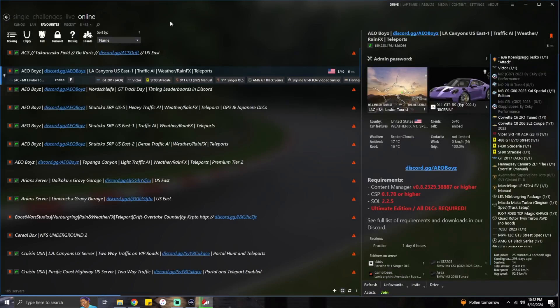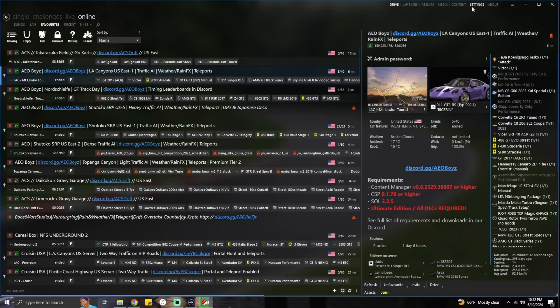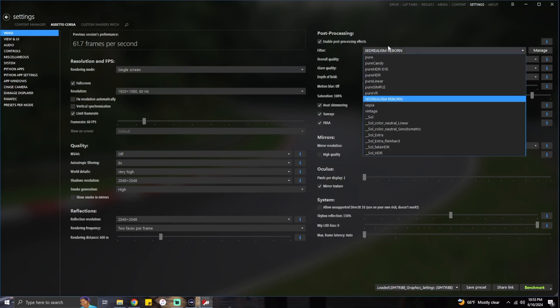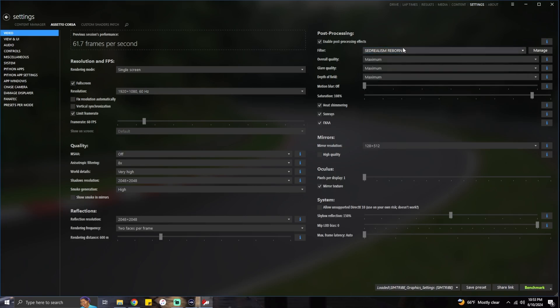Once you install the PP filter, you might be wondering where to go to turn it on or select different ones. Open up Content Manager, go to Settings, then Assetto Corsa, then Video. Under post processing, click Filters and scroll through all the ones you have. This is the one I'm currently using — if you want your graphics to look just like mine, this is what I'm using.